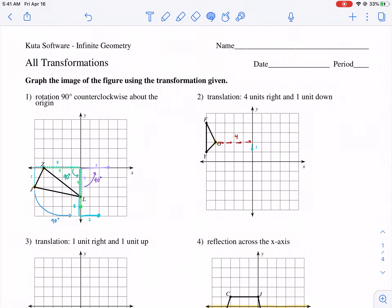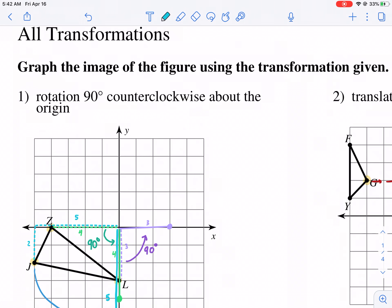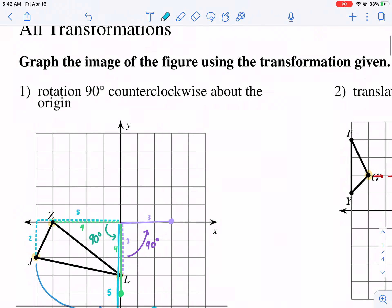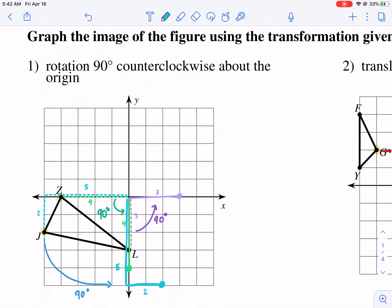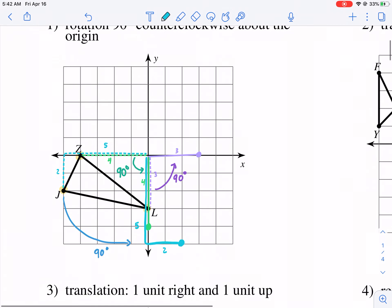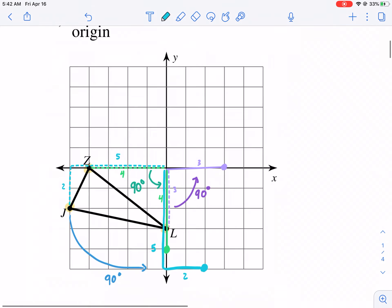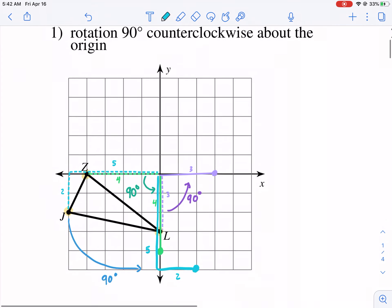Hello geometry students and welcome to a geometric CUDA worksheet tutorial. We're doing all the transformations today. This is going to be a shorter video — it's not going to be as long as it should be, just because we've talked about all these different types of transformations before: rotations, reflections, and translations. So if you want more in-depth, make sure you check out each one of those videos to get a step-by-step process. So I'm going to do this rather quickly and I already have some of it filled in just to assist me.